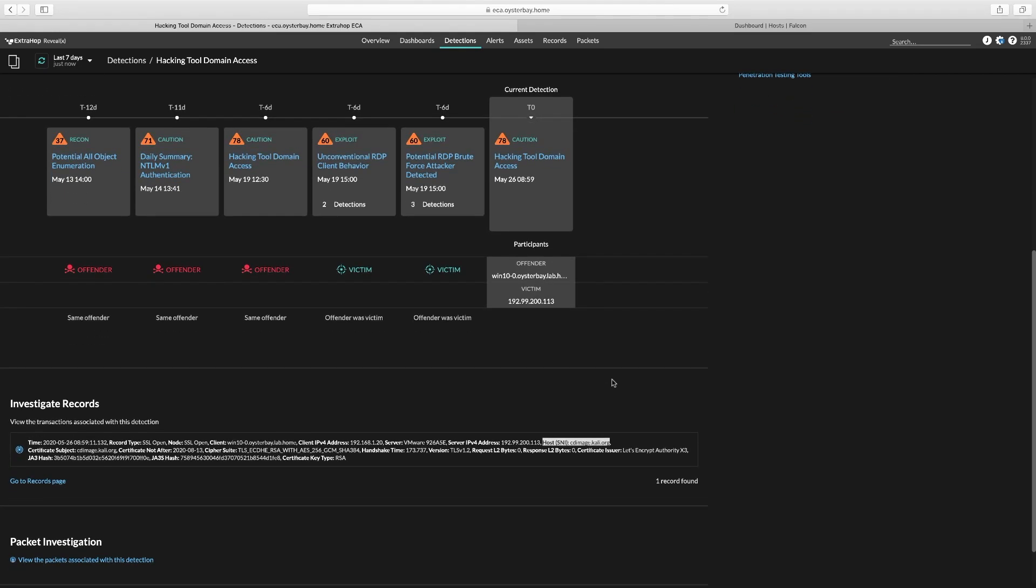Since this detection triggered a network containment event against an endpoint that was involved, let's go look at our CrowdStrike dashboard within RevealX.